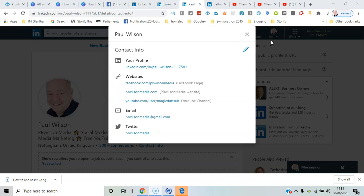I'm not aware of any limits on how many websites you can list there, so you can have all different social media platforms. The more places you can be contacted on, the better it's going to be. That's it for me—I'm Paul from PR Wilson Media, your social media personal trainer. Cheers!